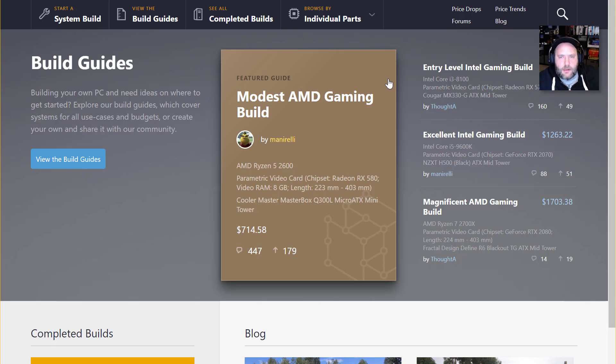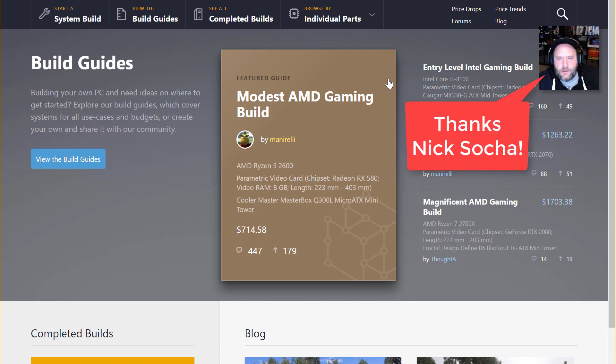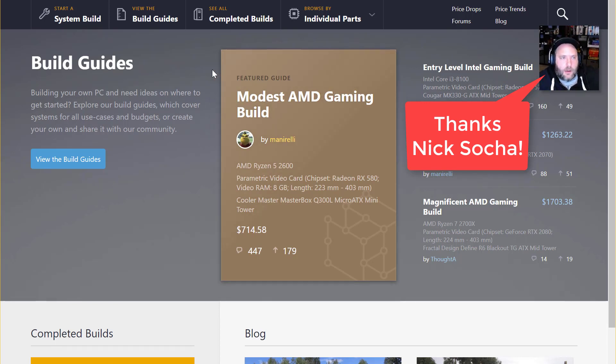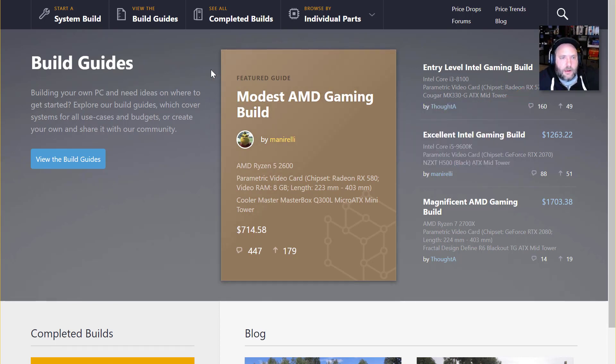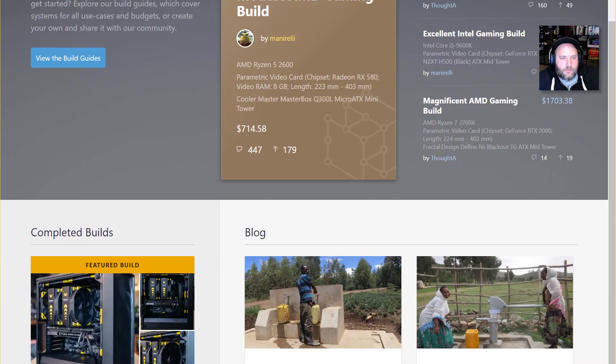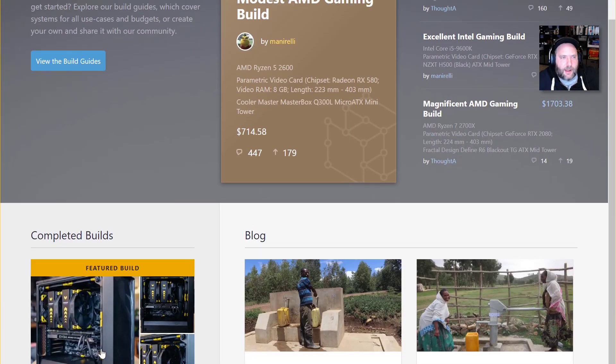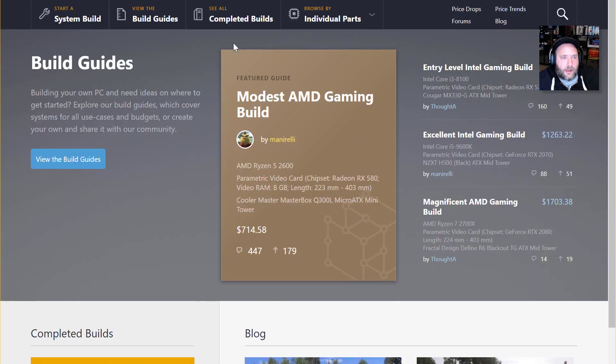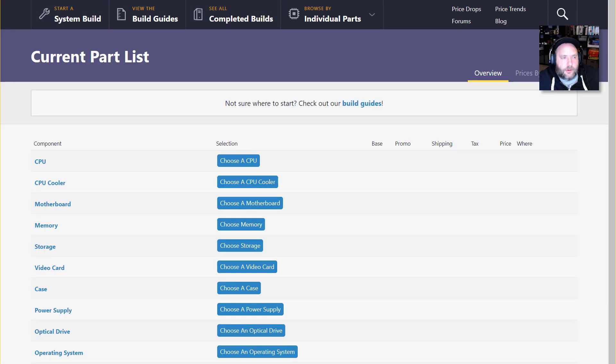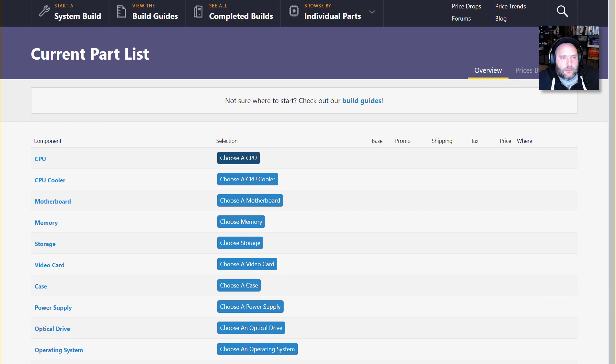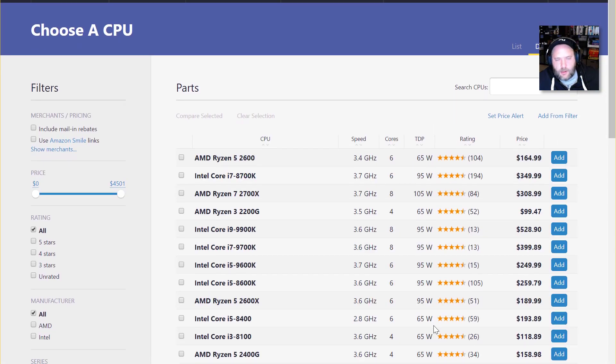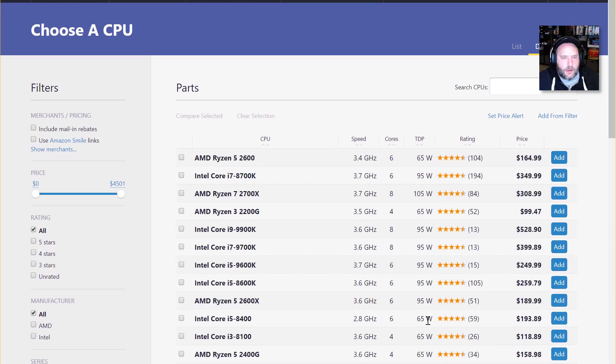Big thanks to Nick Socha for pointing me at PCPartPicker.com, which is a great site with really nice builds and really beautiful battle stations to look at. There's a lot of information, but my favorite part, of course, is the system builder. You can come in here and choose your parts, and it'll kind of help guide you to things that are compatible and popular, and it's really cool to see.